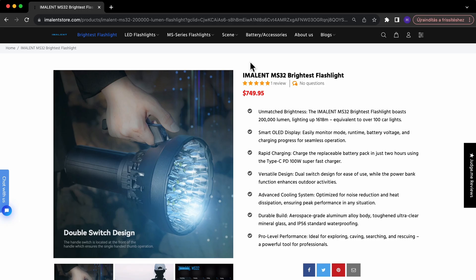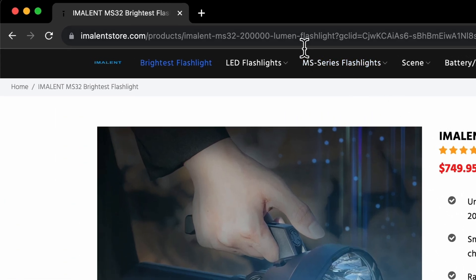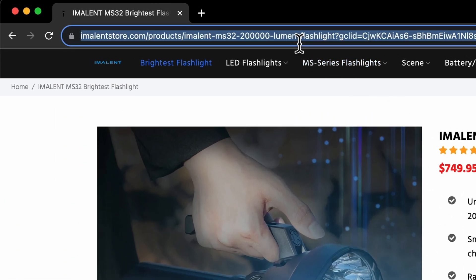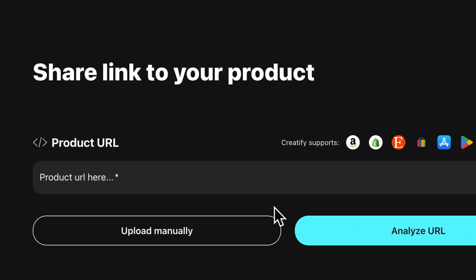First step, let's use Emailent as an example and grab the link to the product. Then we open Creatify and paste the product link.